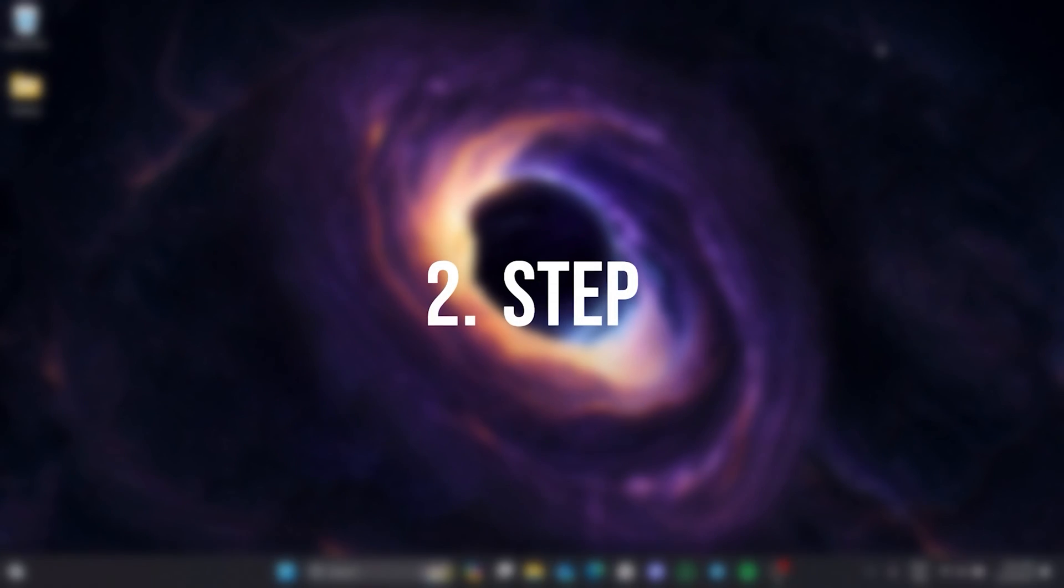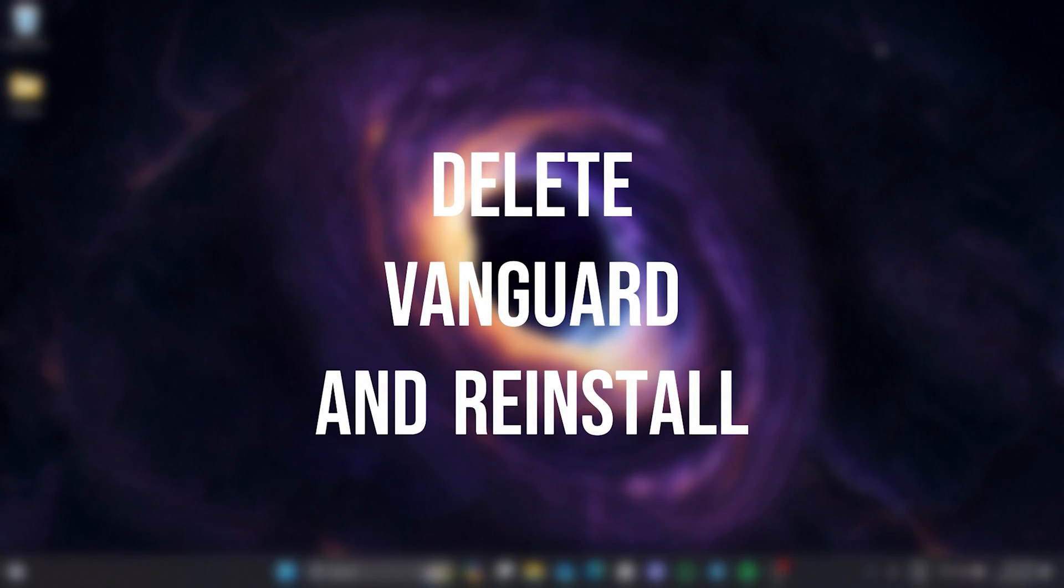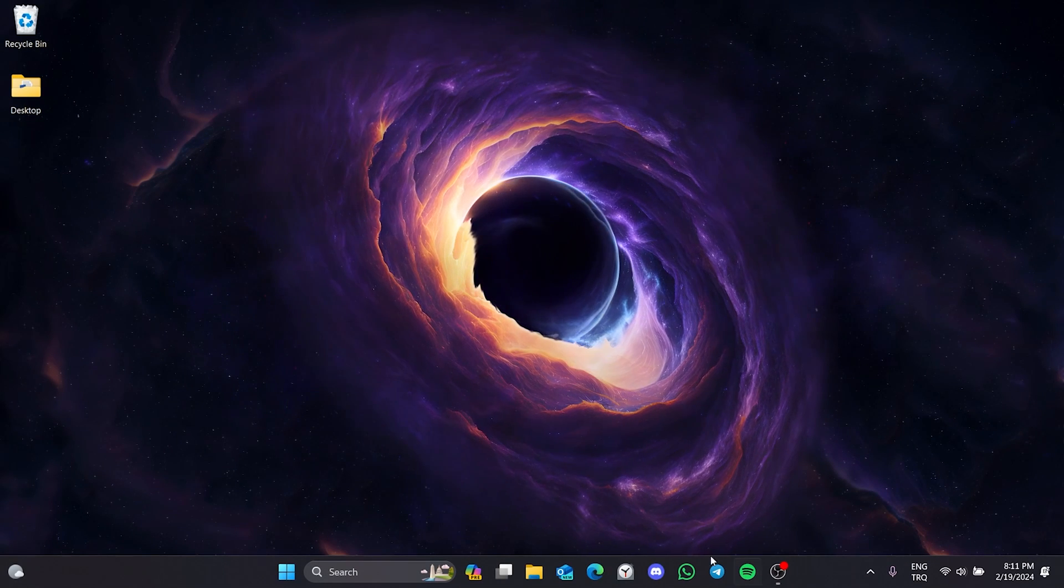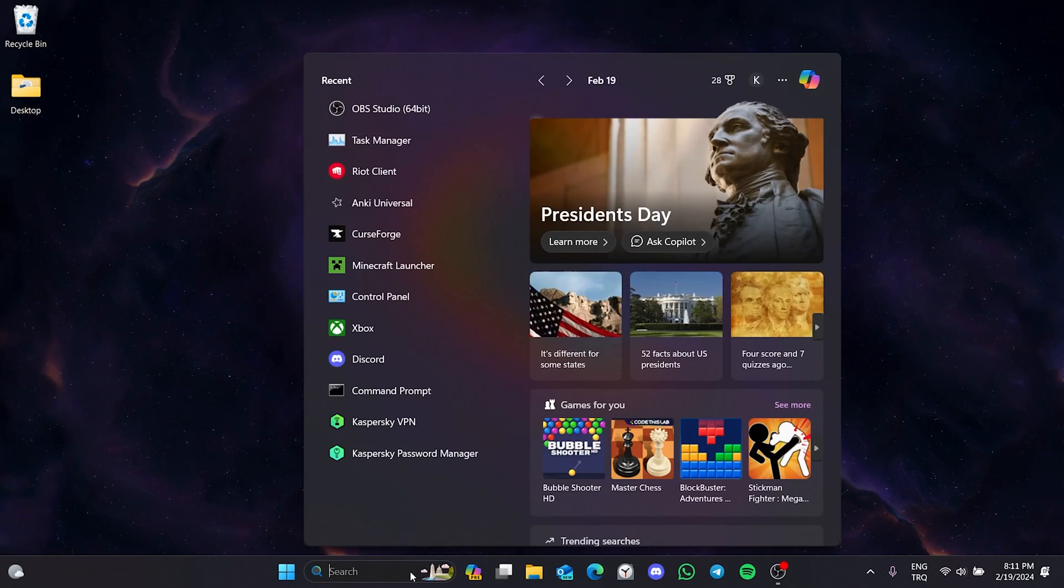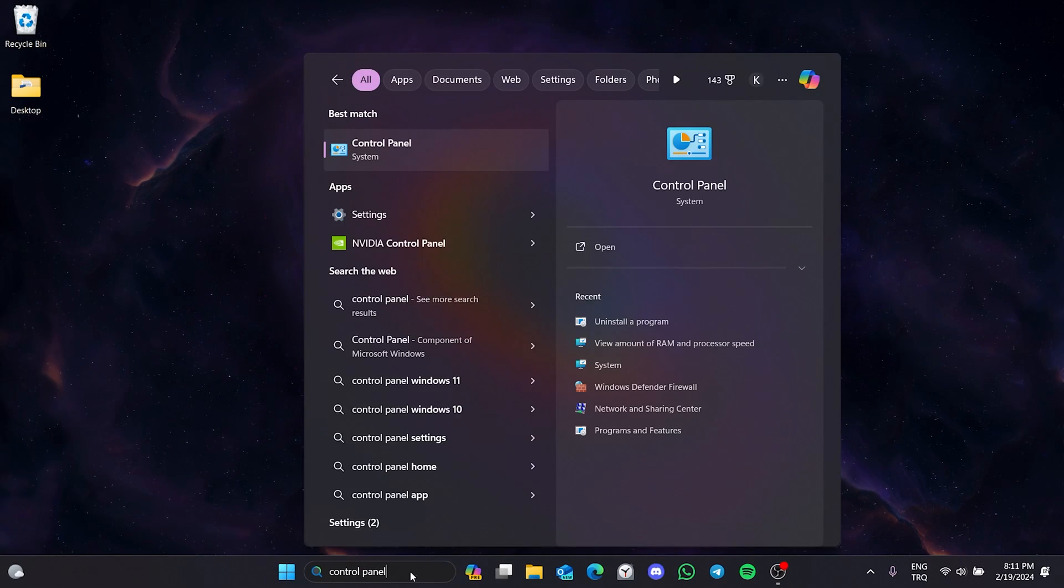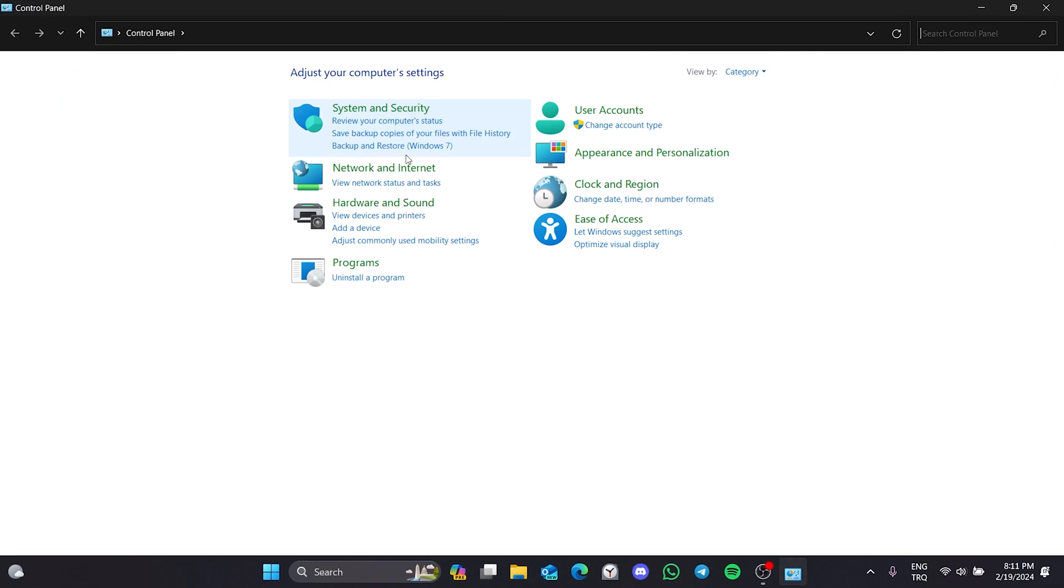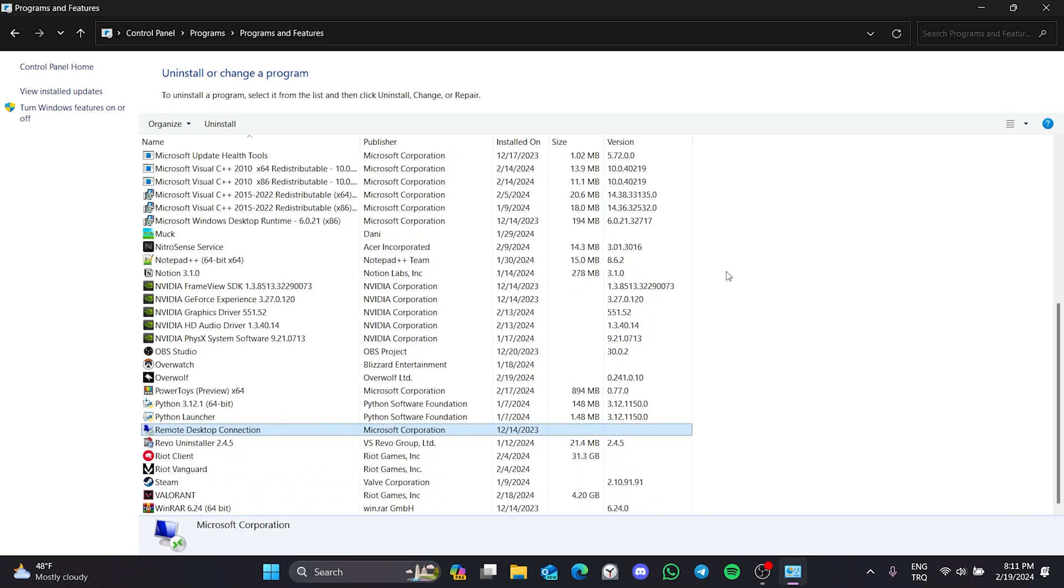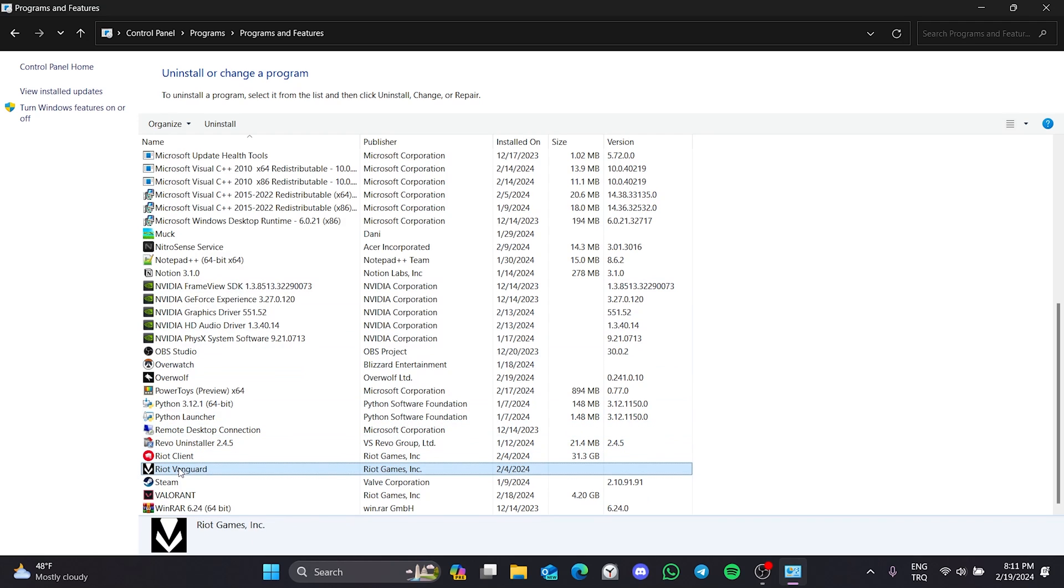The second thing we need to do is delete Vanguard and reinstall it. To uninstall Vanguard, go to search and open control panel. After opening control panel, click uninstall the program and find Vanguard from our applications. After that, right click on Vanguard and click uninstall.